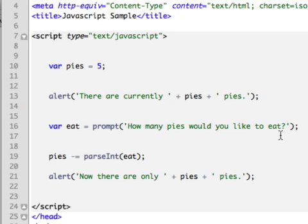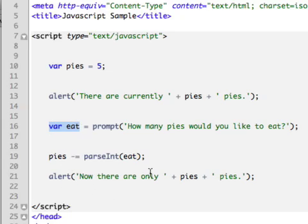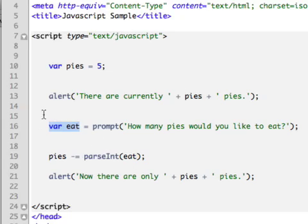So you can see the next thing we're going to do is establish a variable called eat. And what eat is going to do is it's going to say, whoa, prompt, how many pies would you like to eat? Now when the user on the web page types their answer into that, that's going to be the content of our variable called eat. So if that comes up and the user types in three pies, then variable eat equals, guess what, three. So I've left a variable open to the user in this case.